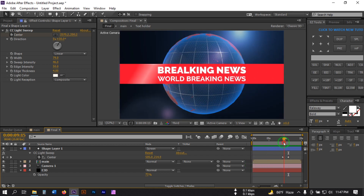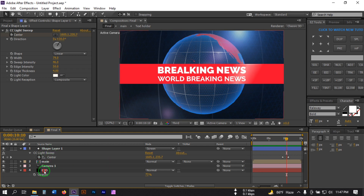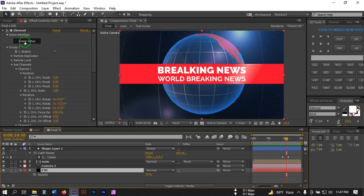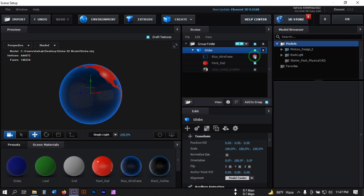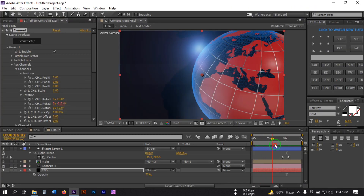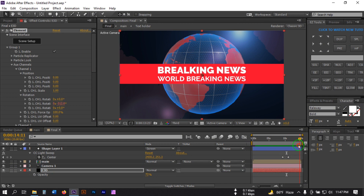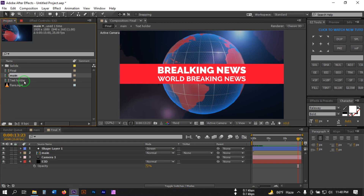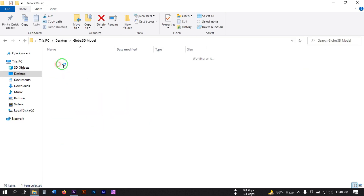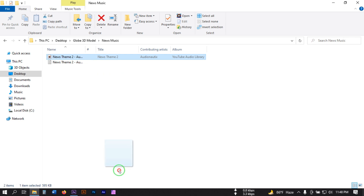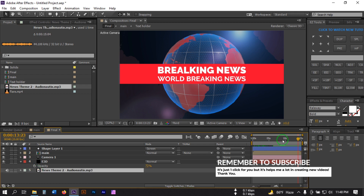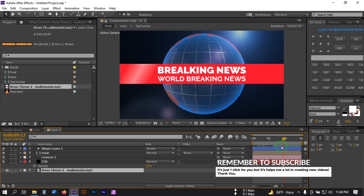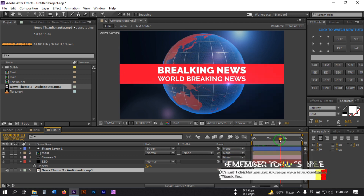Let's make some changes to the background. Select the Element 3D layer, go to Effect Controls and click Scene Setup, then turn off the grid lines. Now let's preview it — yes, it's looking good. Let's add a sound to this project. I'm going to use this sound — you can download it from the YouTube Creator Studio. Drag it into After Effects and onto the timeline.